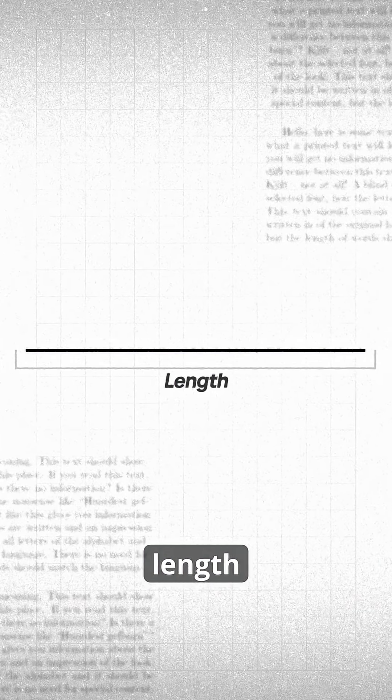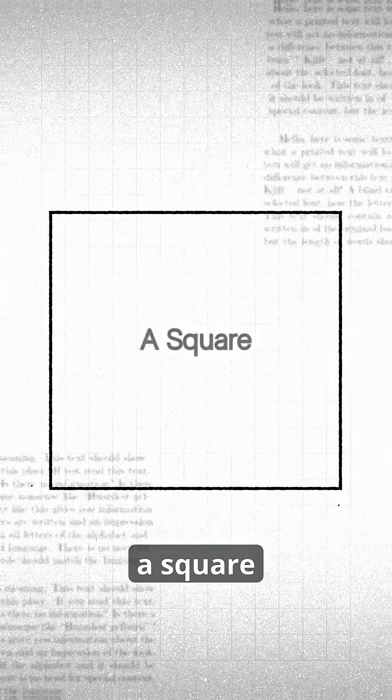This is a one-dimensional object. It only has length. Now extending in a new perpendicular direction, you get this: a square, a 2D object.